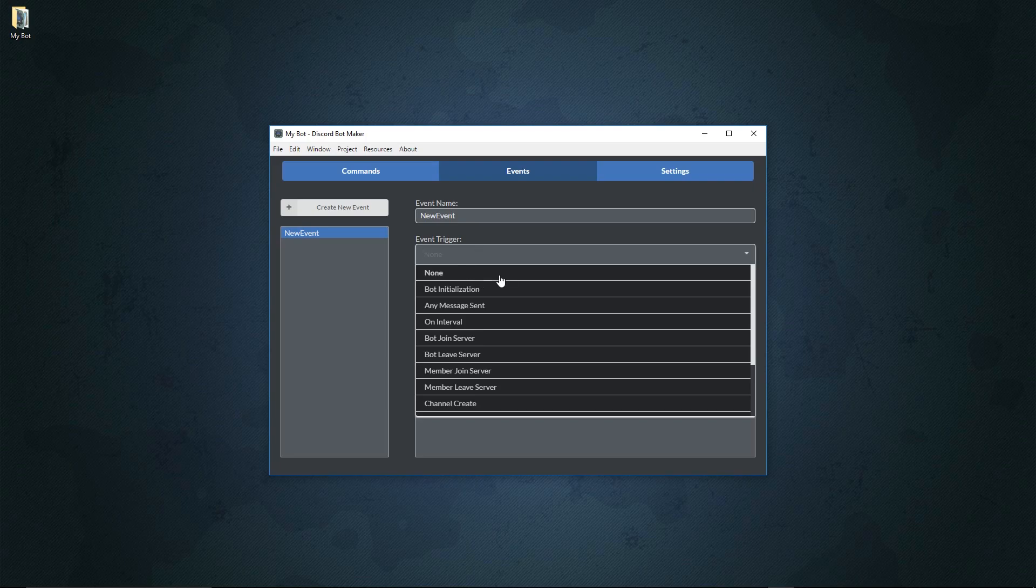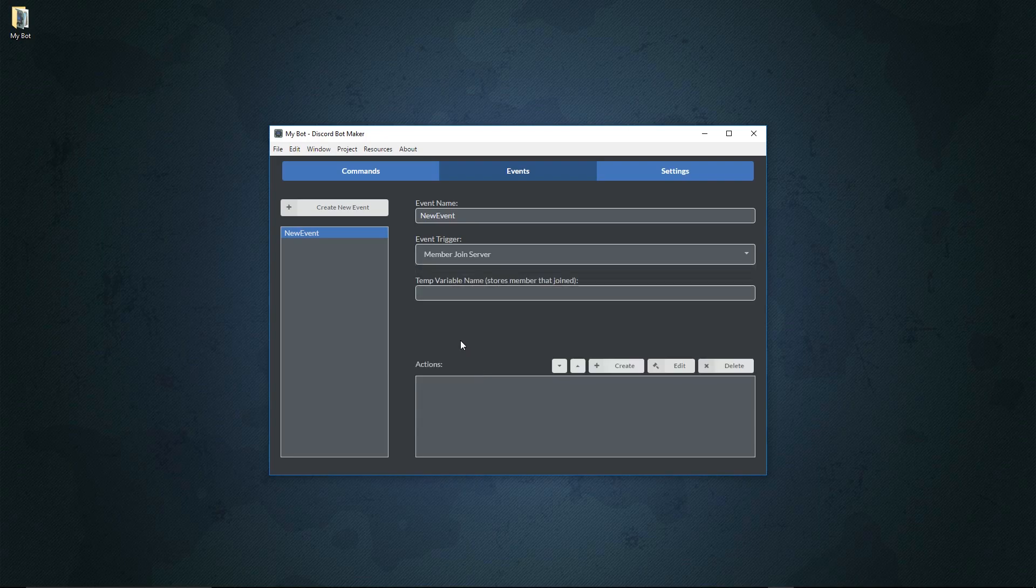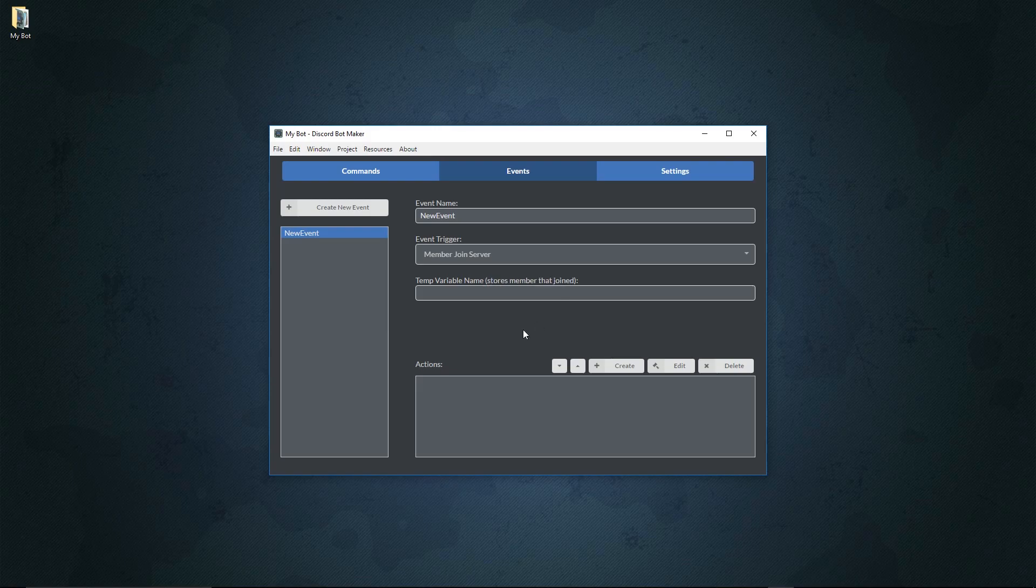For example, we'll do a really basic one right now. We'll say on member join server. Now when a member joins a server it's going to call these actions right here. As you notice, there's actually an input for a temporary variable right here that's going to store the member that joins. This is helpful to get information based on what's occurring with this trigger.